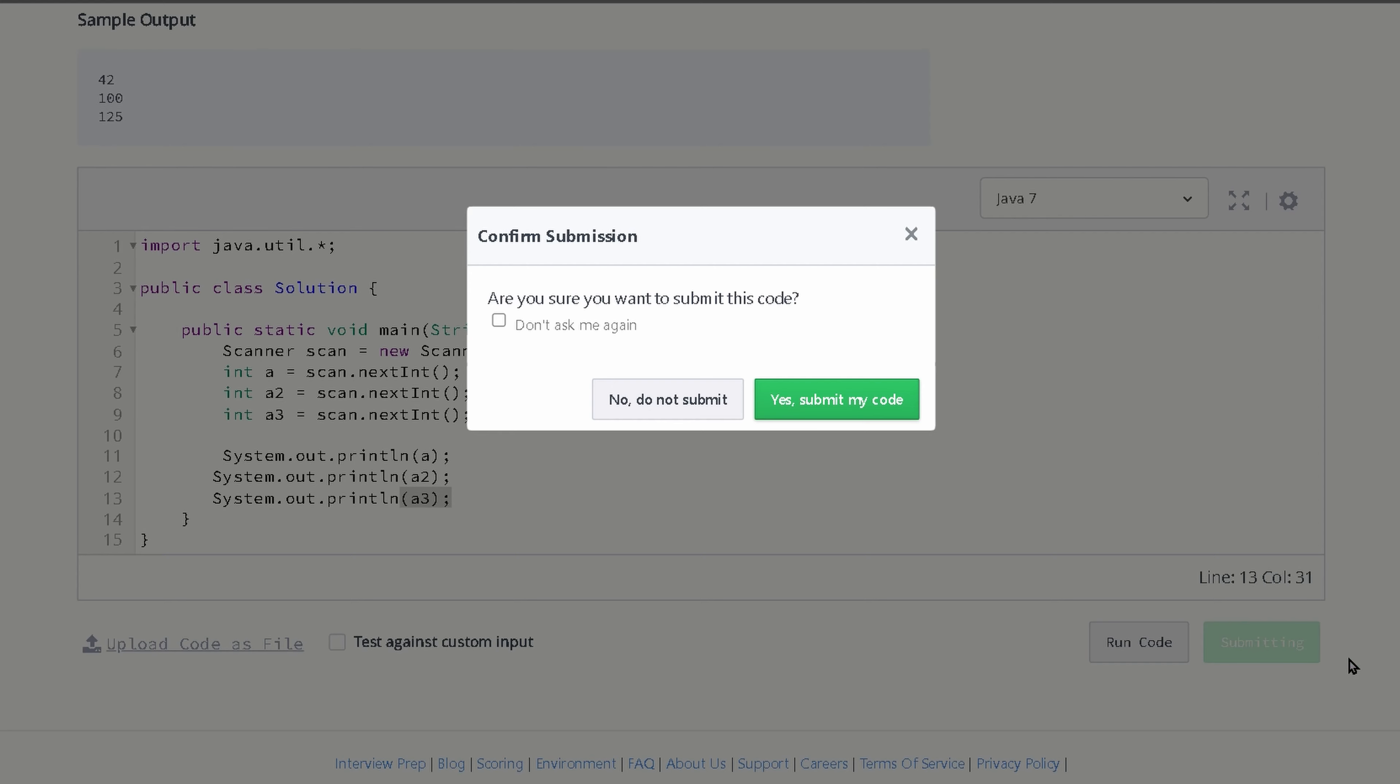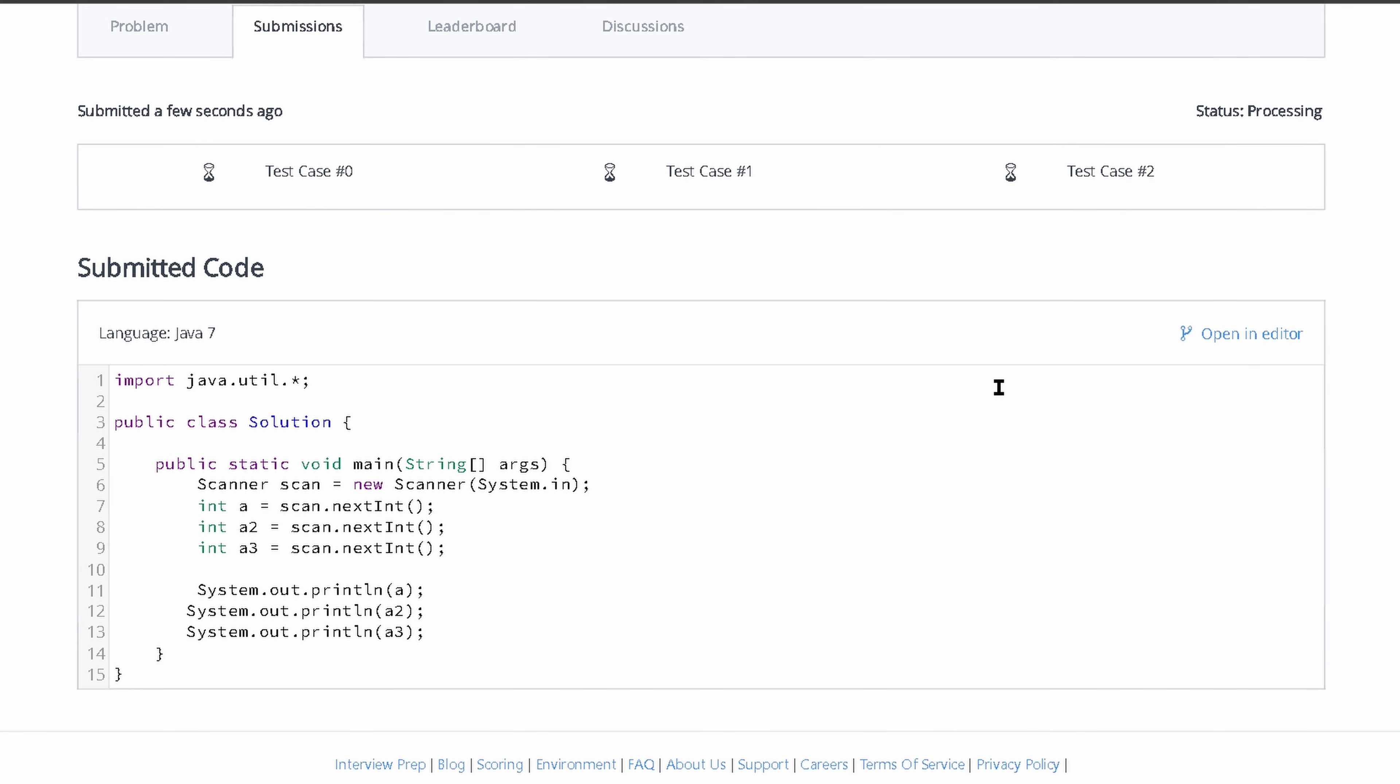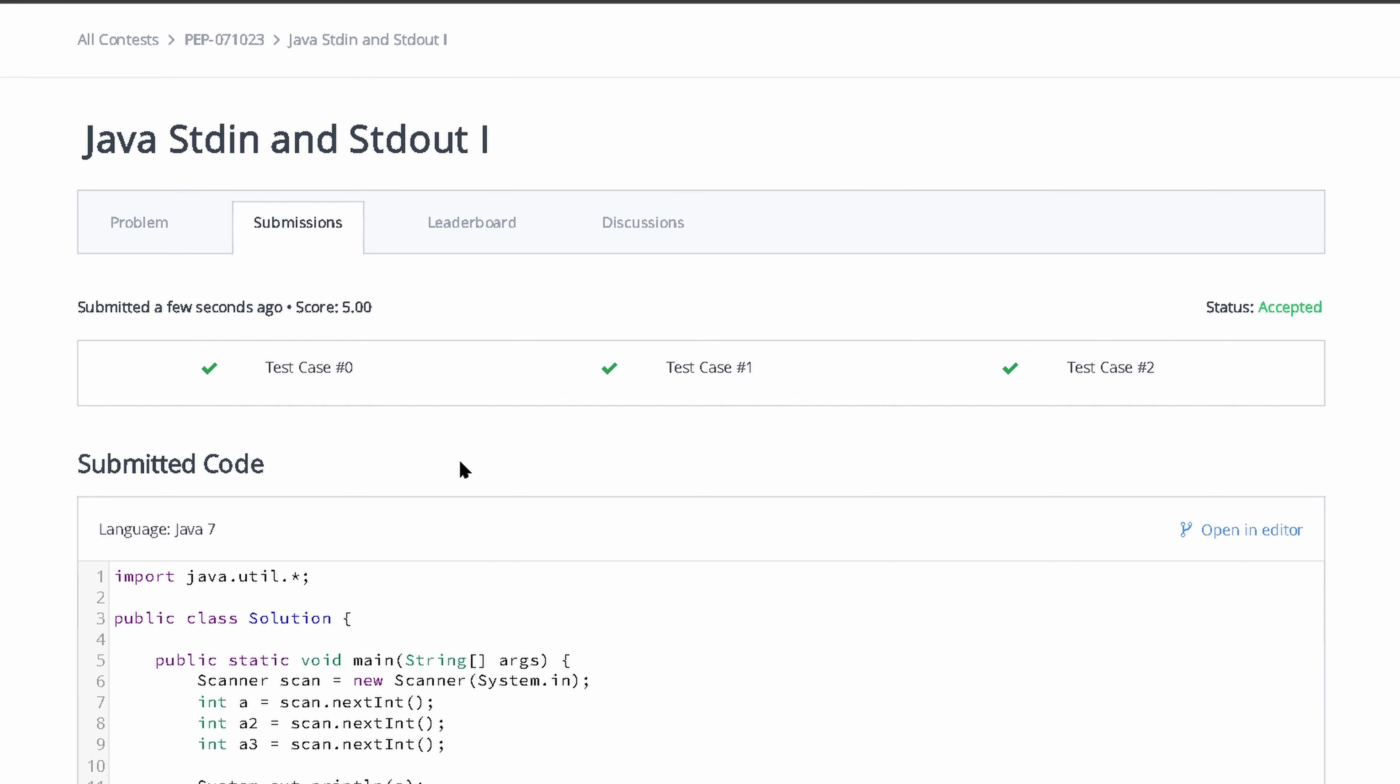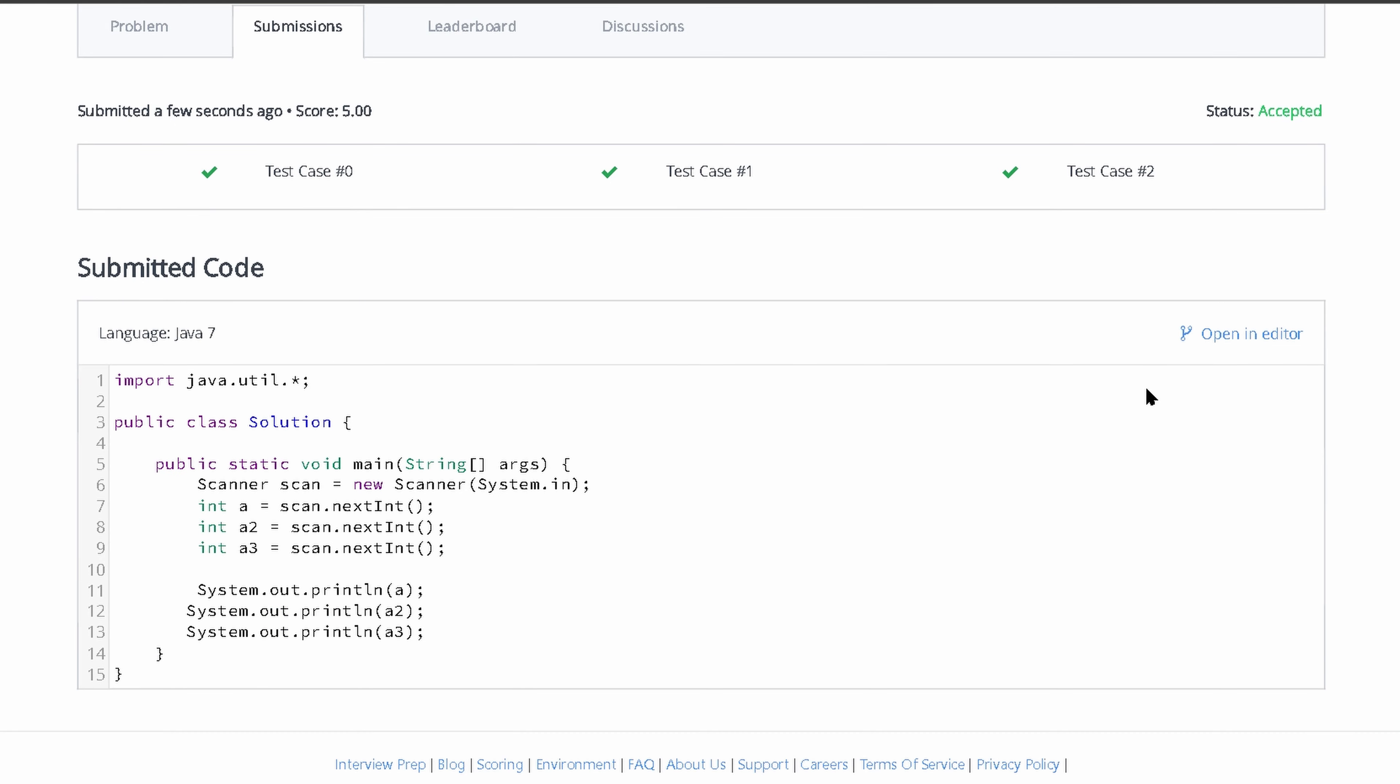So all we need to do is submit this, and that should pass the code, and that passes all of our test cases. So that is how we would take some user input and then print it out.